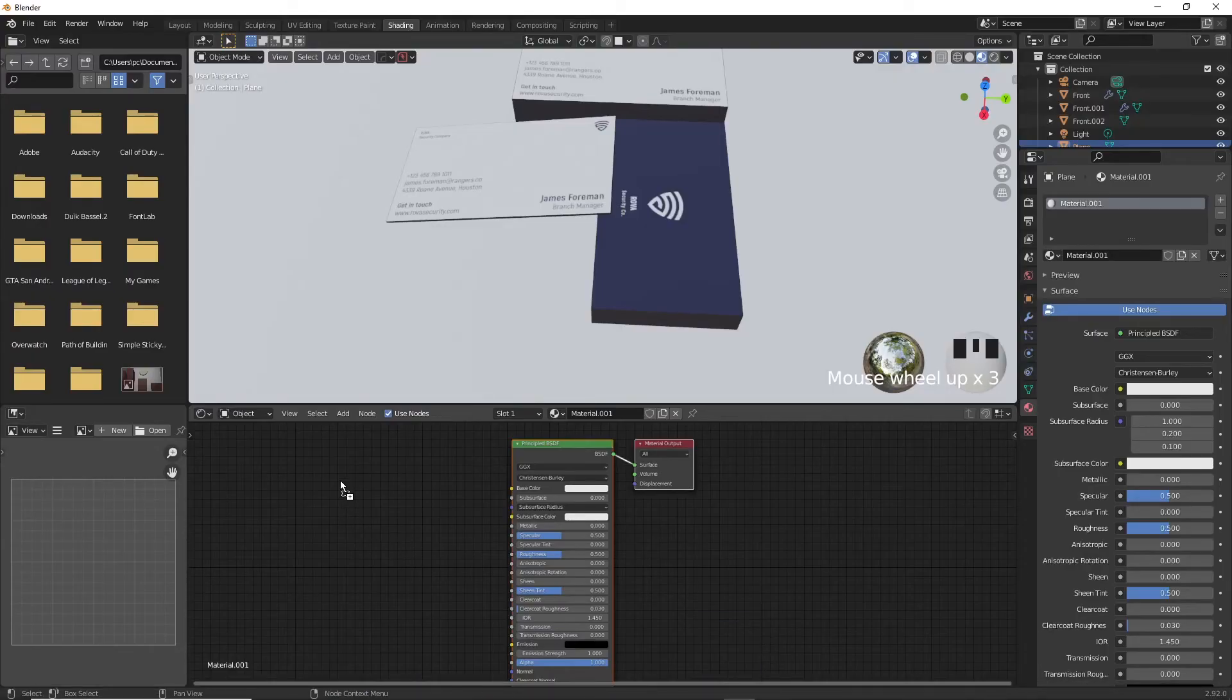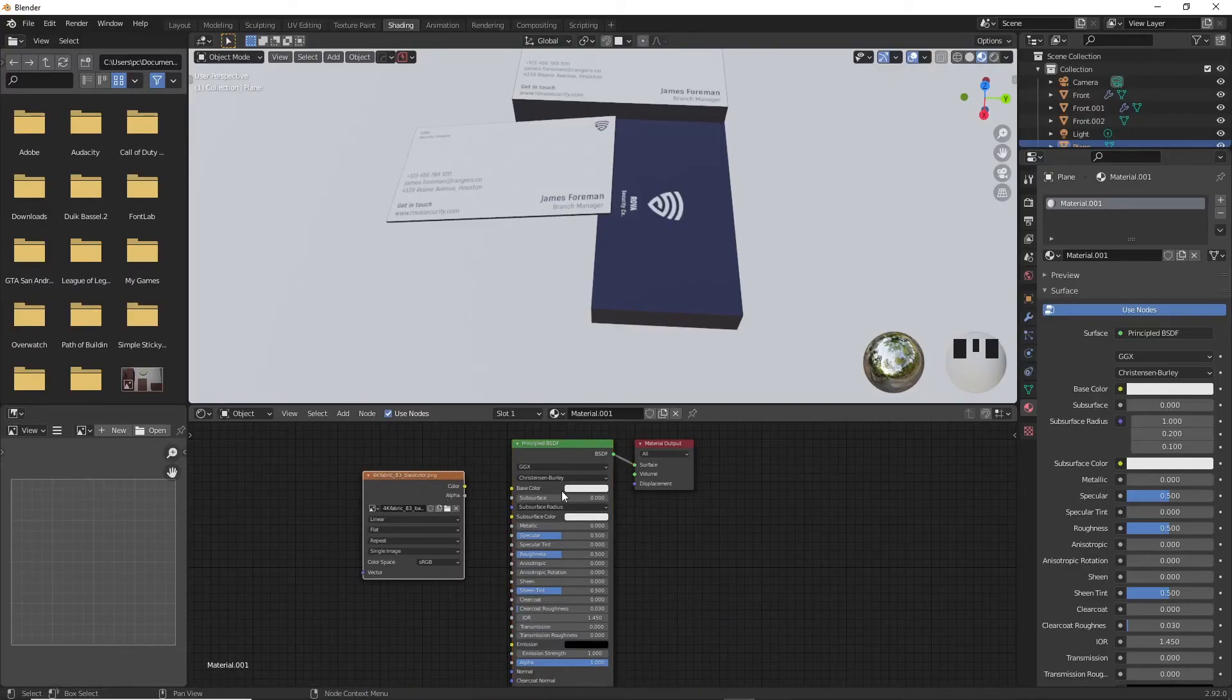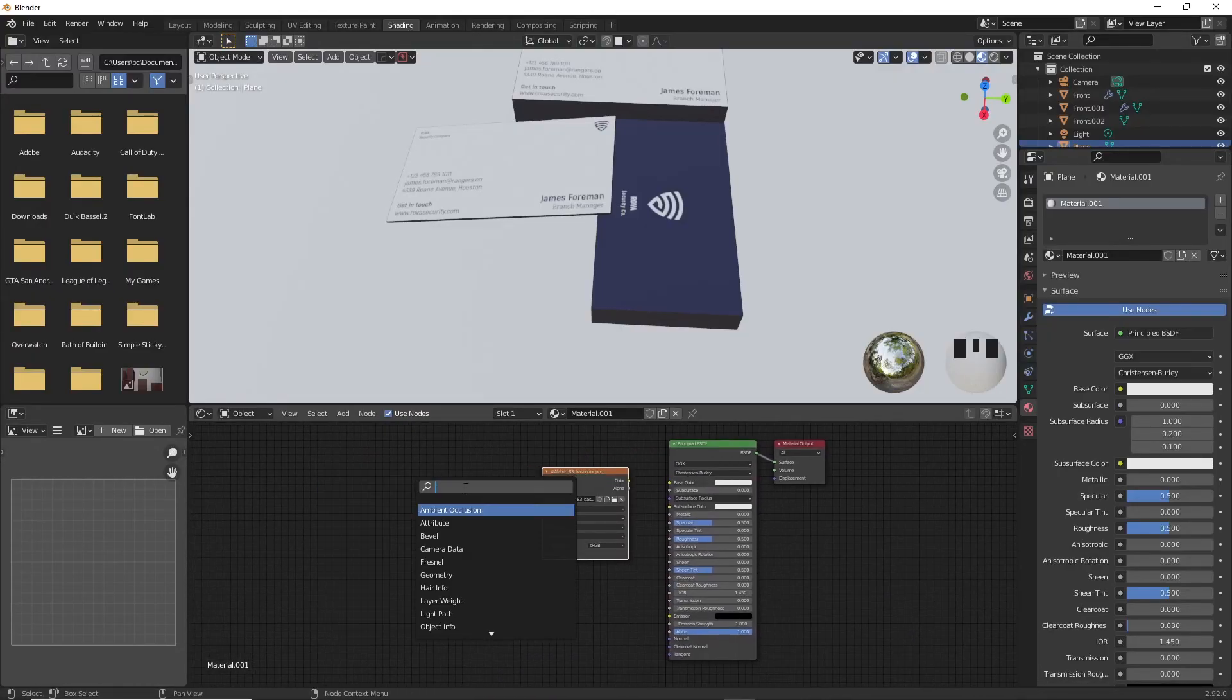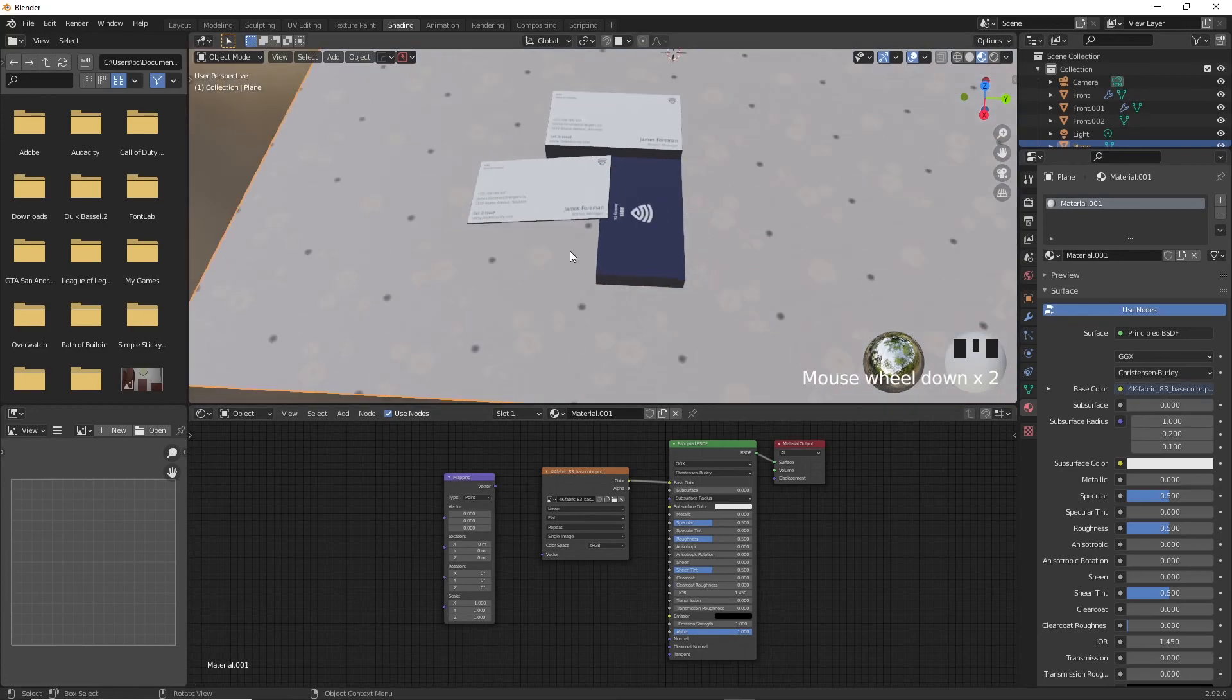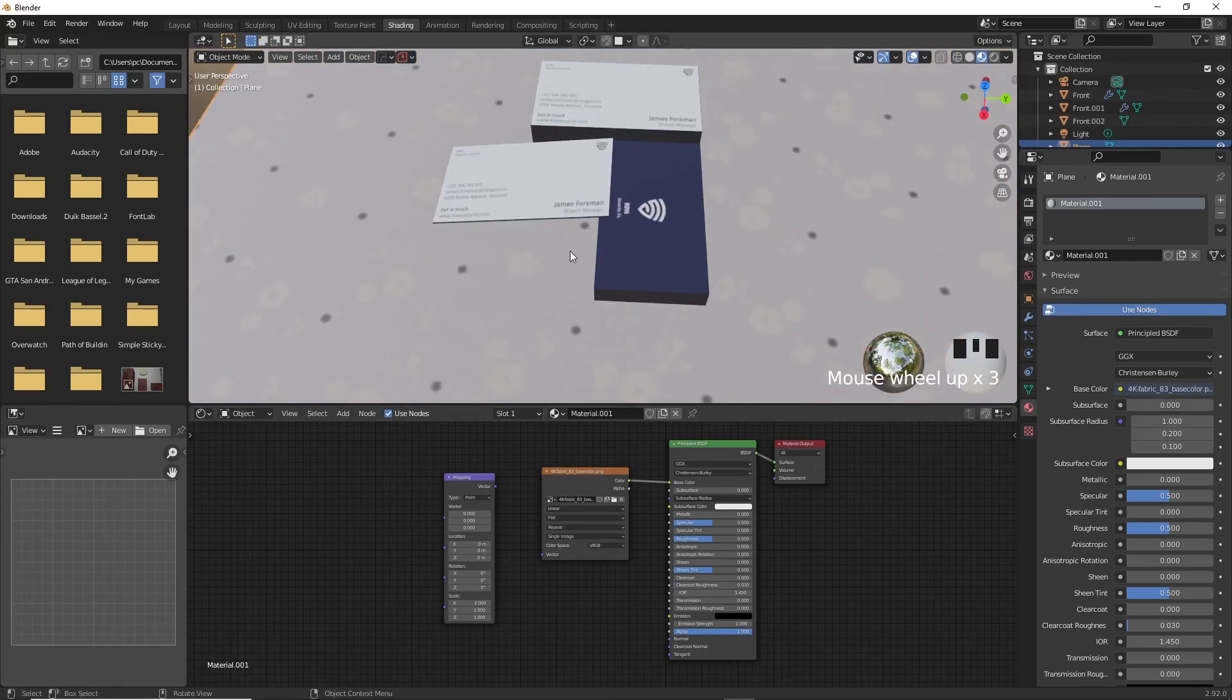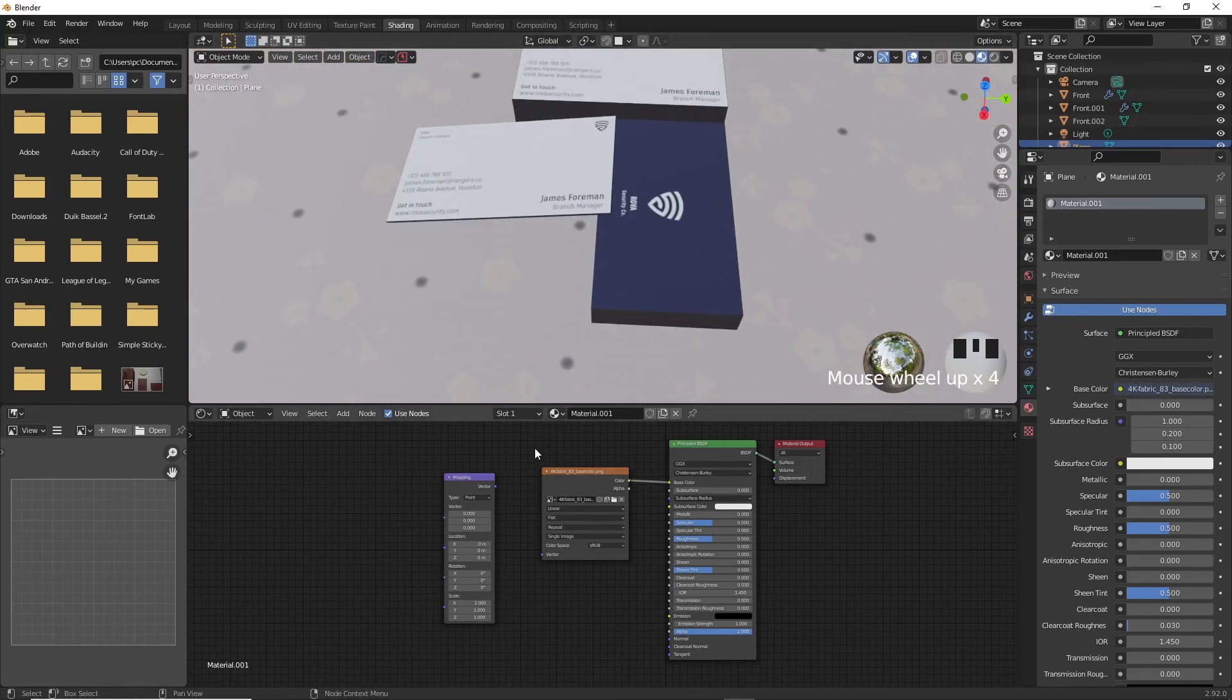Now, drag the color image and put it inside the nodes here like we did with the business card and connect it to base color again. The texture is a little big now, so I want to make it repeat across the plane multiple times.